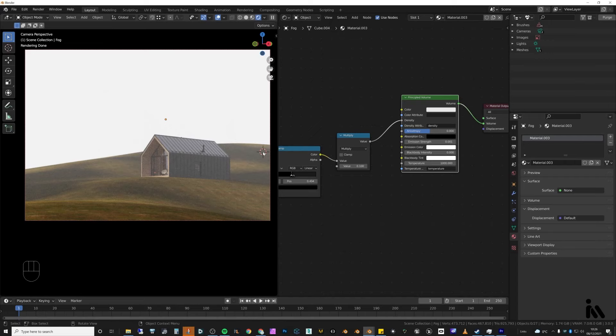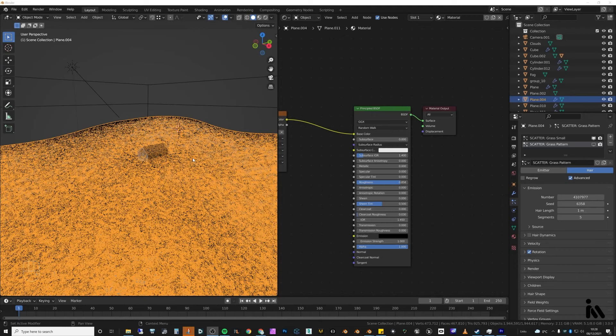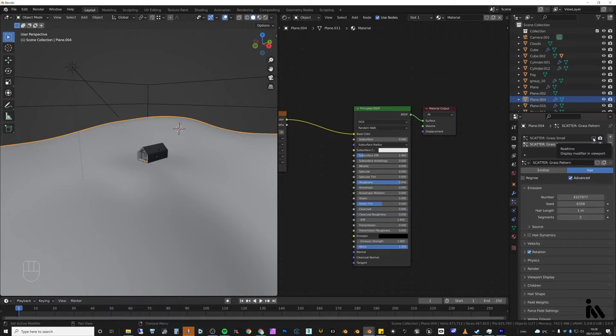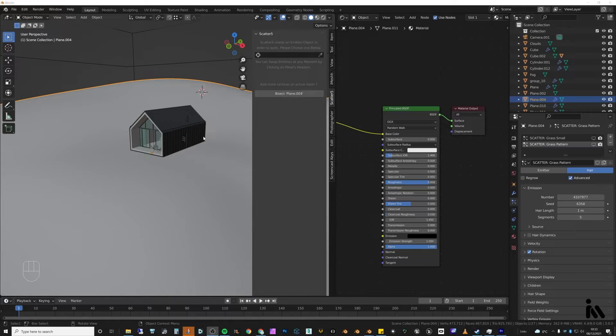Now we're going to hit the first problem which is adding grass. You can already see I've added some grass with the particle system and we're instantly hitting the problem that the viewport is incredibly slow — I'm trying to move and nothing is happening. That's going to be a common theme with exterior renders unless you know how to manage it. If you add a particle system, just turn it off in the viewport until you're ready to render. You can also use geometry nodes to scatter objects over a large distance, but in this scene I will be using Scatter — an incredible piece of software that creates particle system presets for you.